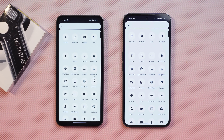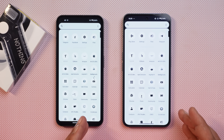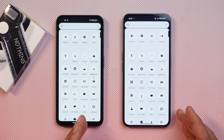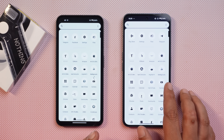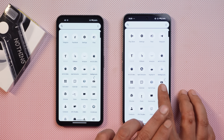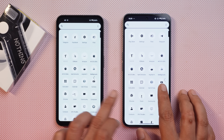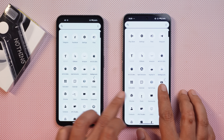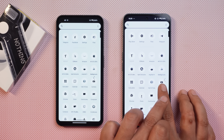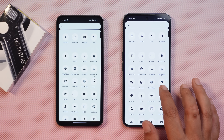Another change mentioned is the new back gesture on Android 14. The arrow shape is the same, but now we get a dotted arrow and dotted line that adds the Nothing style.